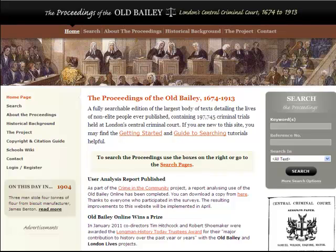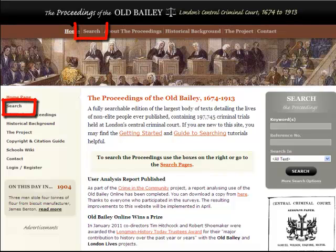At 127 million words, the Proceedings of the Old Bailey cannot be read as a single text. This tutorial will help you locate materials relevant to your research and to use the main search facilities provided.